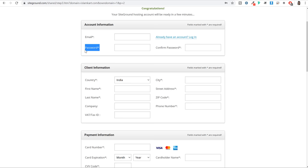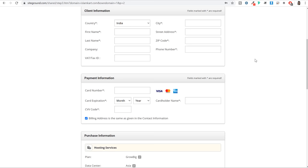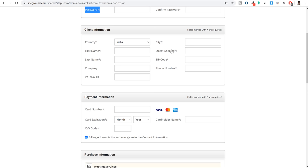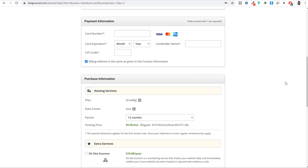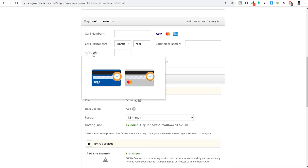Then you have your client information which is just basic details like your country name, first name, last name, address and phone number. Company name and tax ID are not compulsory so you can leave them. Then when you scroll down you have your payment information - you just have to enter your credit card, debit card or ATM card number, card expiry date, CVV number, and cardholder name.